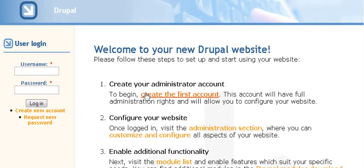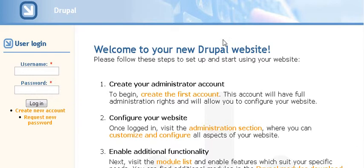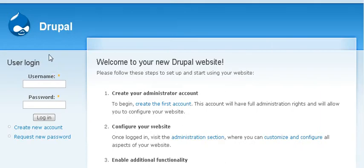You notice that the first thing it tells you is to create the first account. If you went through the cPanel and Fantastico, you've already done that. If not, then you have to set it up manually, which we see here.